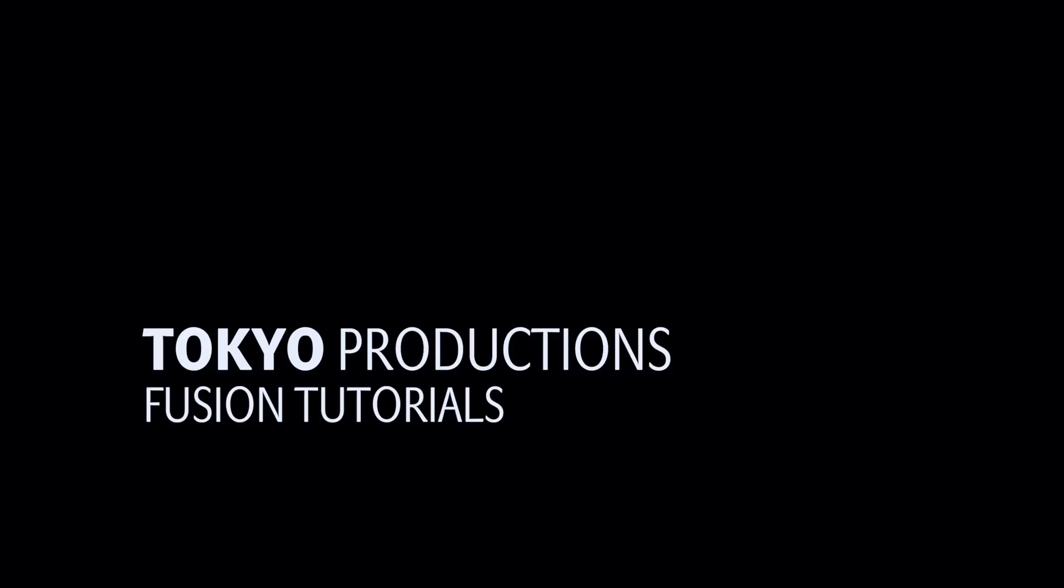Hi, this is Simon from Tokyo Productions, and welcome to another tutorial for Blackmagic Fusion.